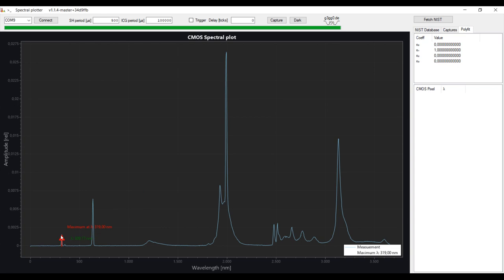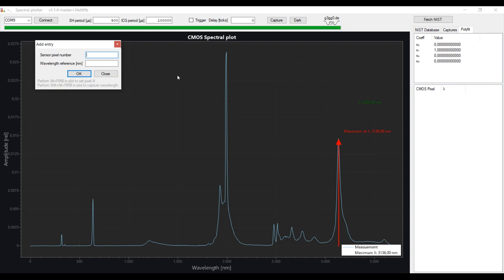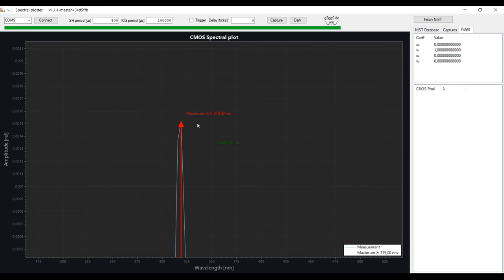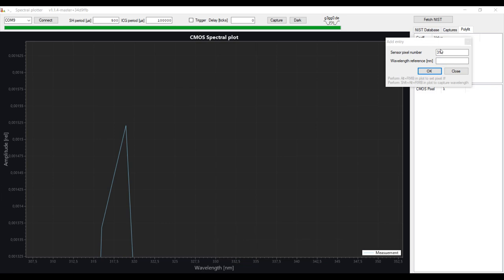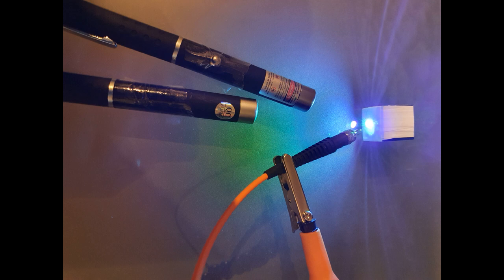For example, the first peak is a mercury peak at 405 nanometers approximately. So what you do is you go to Polyfit, click Add, and you will see a new window appears. You can now use the sensor pixel number and the wavelength to calibrate your spectrometer for these peaks. We zoom into the first peak, and by Alt-right-click, we can add the pixel number to this window and type in the reference wavelength, 404.656 nanometers.